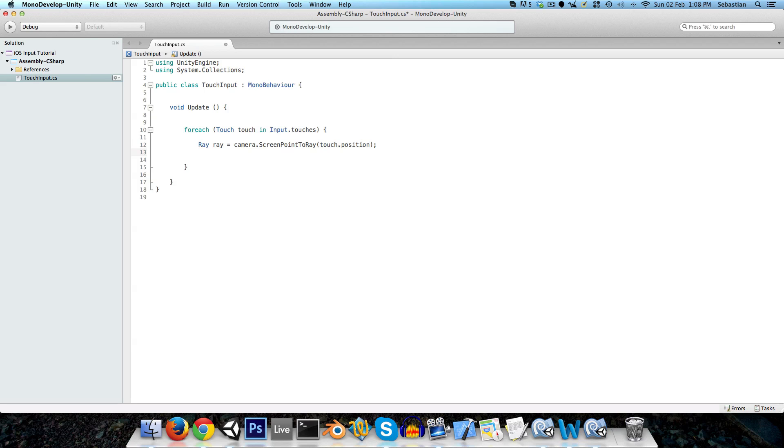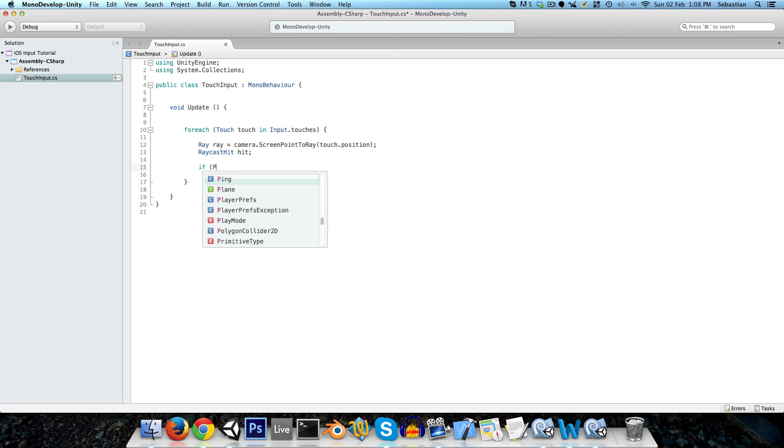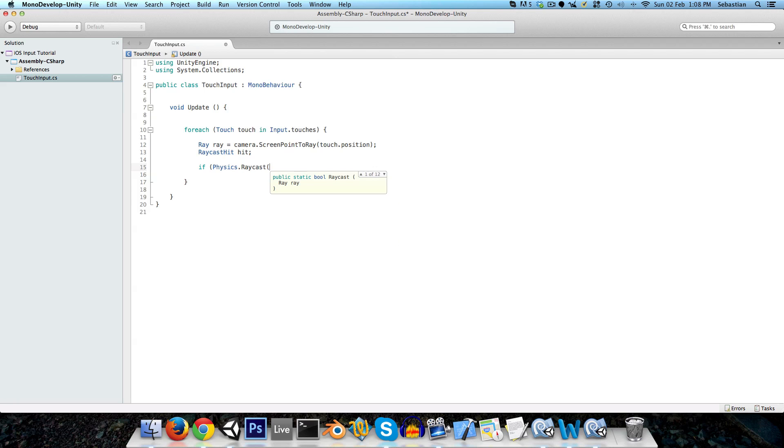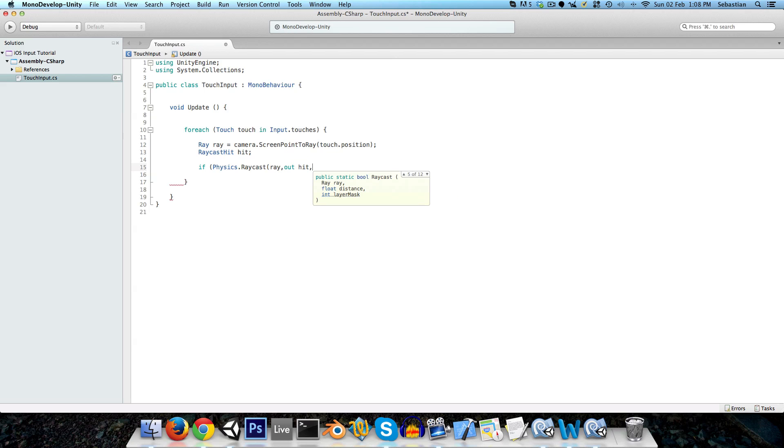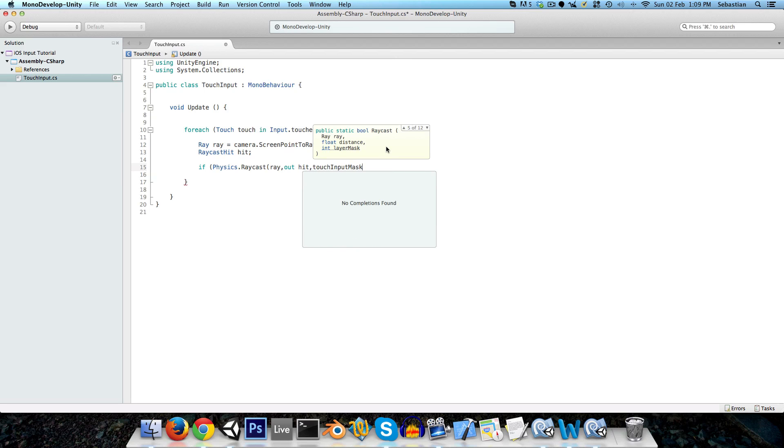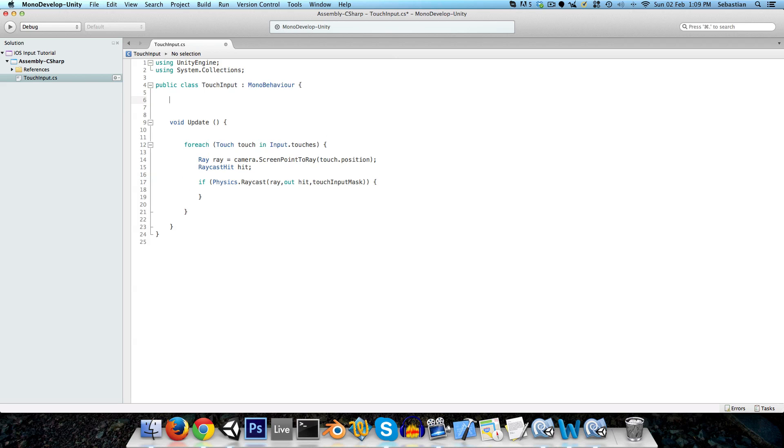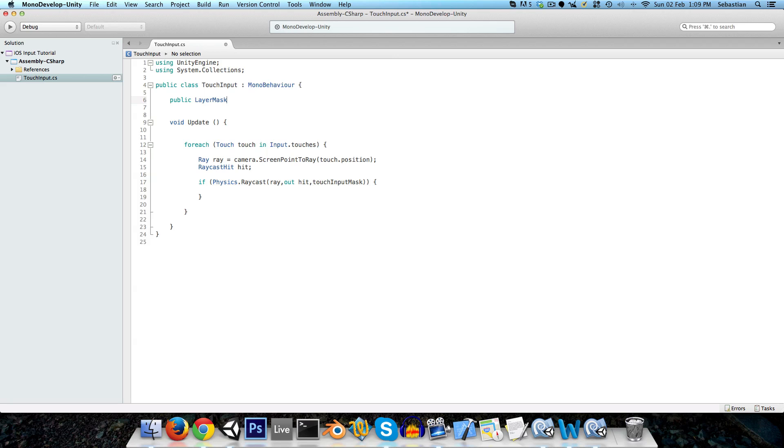And we also want to create a raycast hit, and I'll just call that hit, and now we can just do standard raycast stuff, if physics dot raycast, pass in the ray, pass in the raycast hit, and for performance's sake we will add in a layer mask, so this will only be tested against things in the touch input mask, so we can just say touch input mask, and that's finished. Let's create a public layer mask, which of course will be called touch input mask.